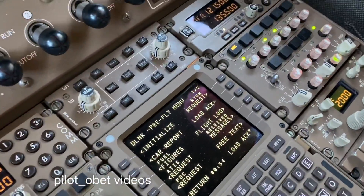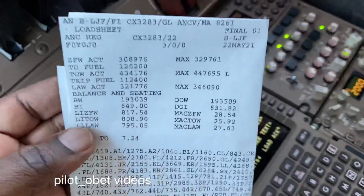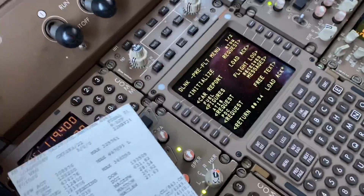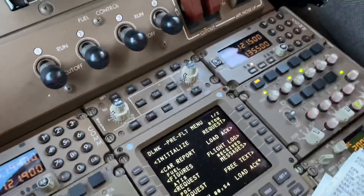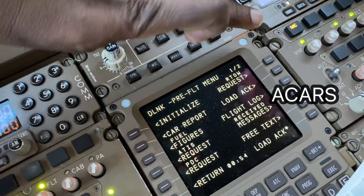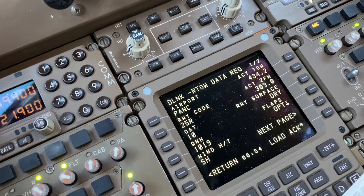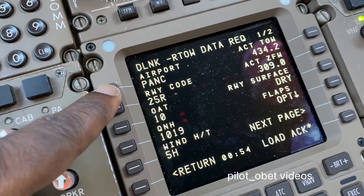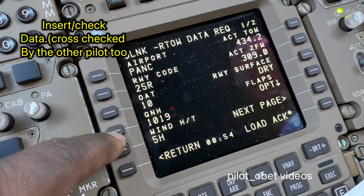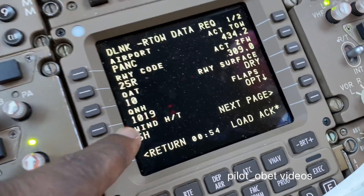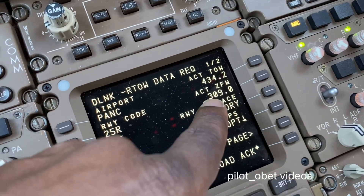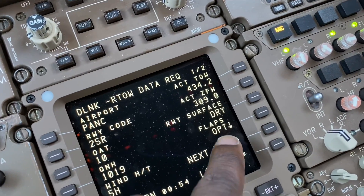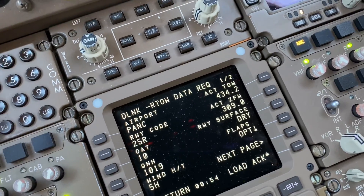The ACARS system — we get all our weights because the load sheet has already come through. So in the ACARS system, I have a load sheet and the HS already printed out. I come here where it says RTOW request, select that, and as you can see it's already been populated. We put the airport in: runway 25R, temperature 10 degrees, QNH, about 5 knots of headwind. That's our actual takeoff weight: 434.2 tons — we put that in. Zero fuel weight — we put that in as well. The runway is dry, optimum flap setting — we let the system decide what's the best flap setting to use.